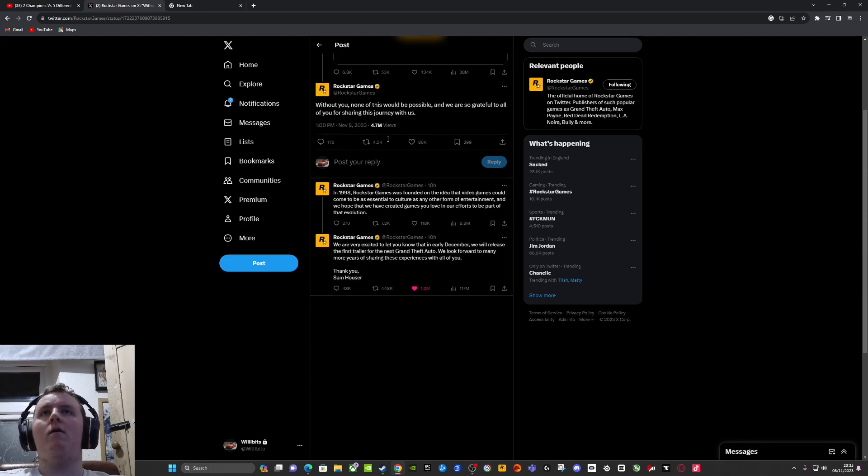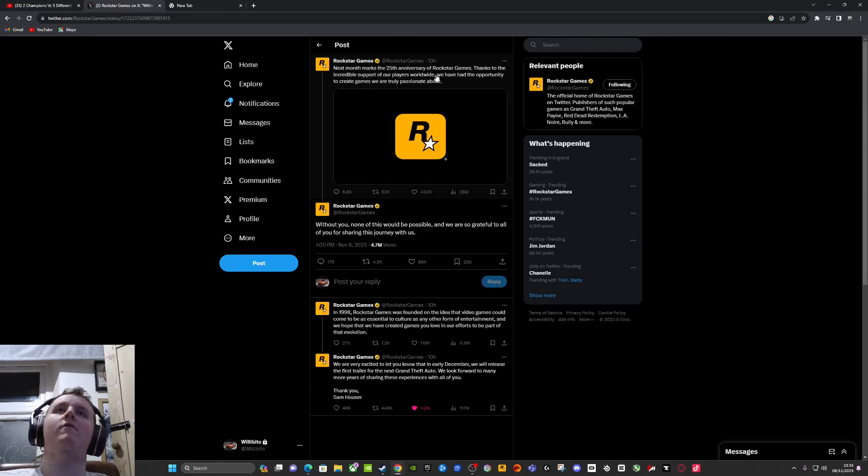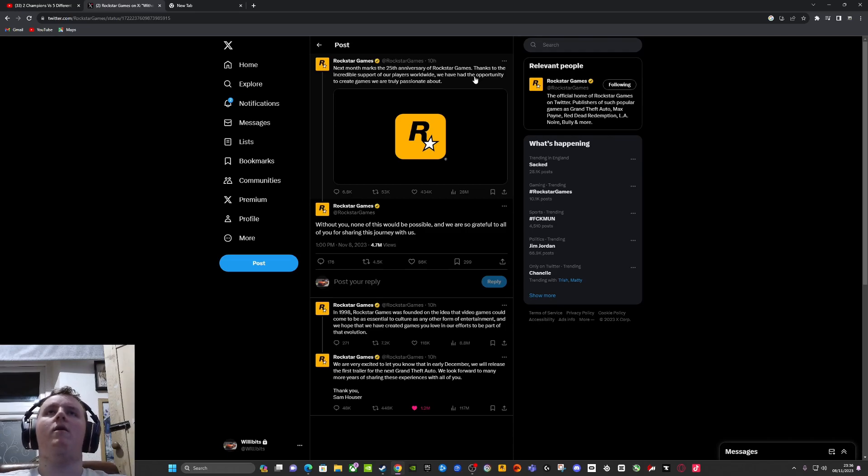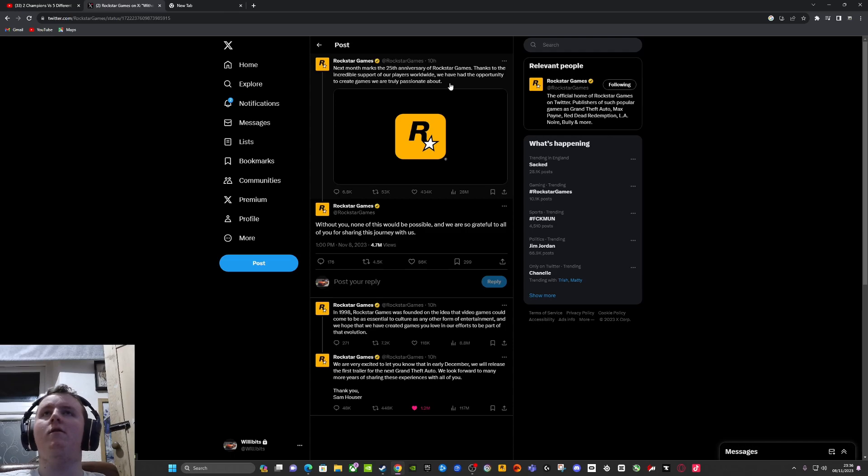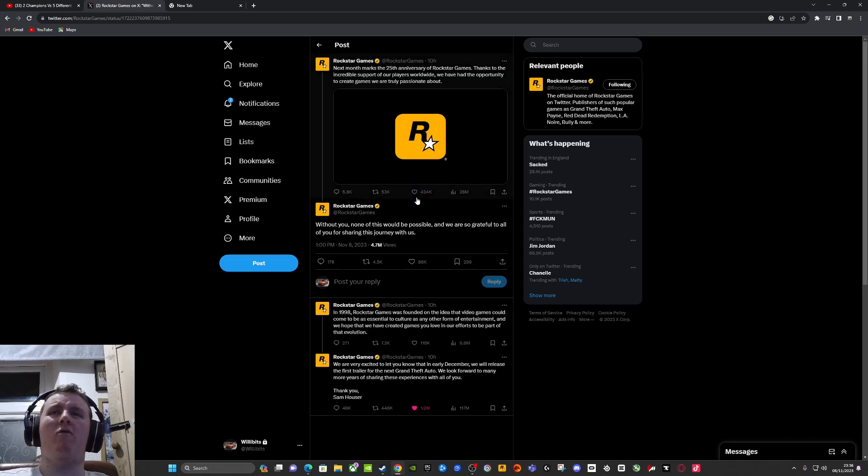Yeah, let's read it. Next month marks the 25th anniversary of Rockstar Games. Thanks to the incredible support of our players worldwide, we have had the opportunity to create games we're truly passionate about. True, they have been going for a while. They are a good company.